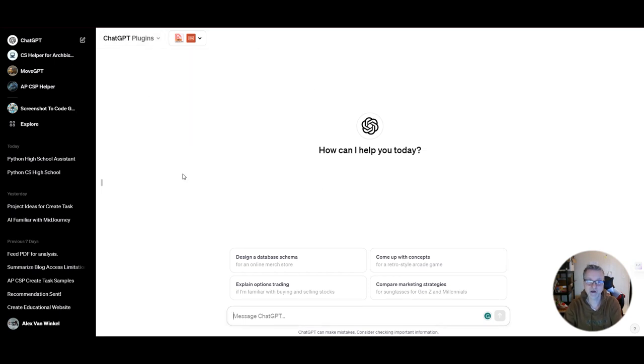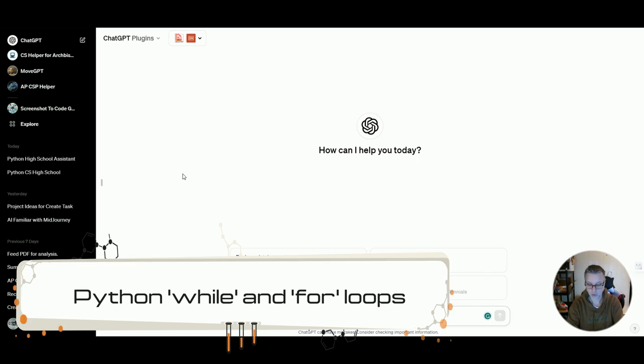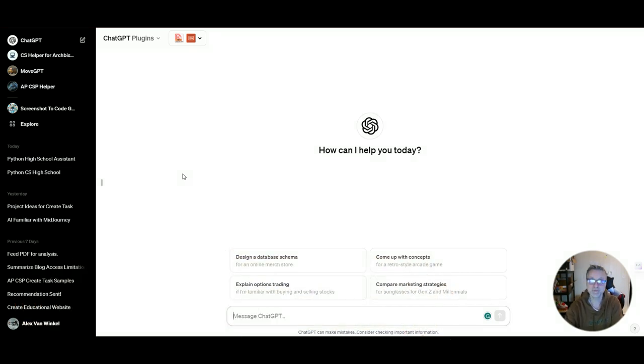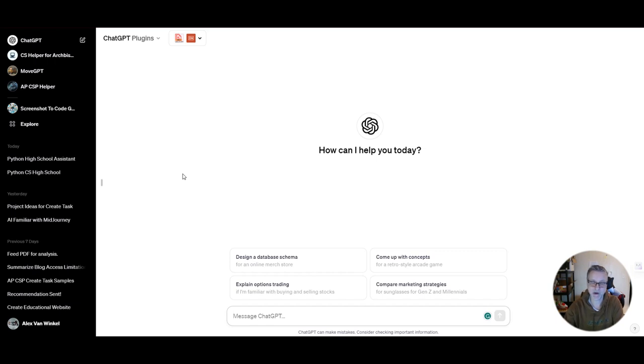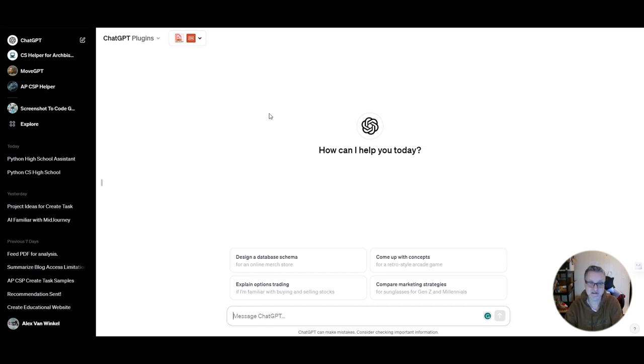Currently I'm working with my freshmen on loops - while loops and for loops. I want to create a slide deck where I present pieces of code with a little error in them. Then I want my students to detect what the error is and let me know what they think is wrong with the code.